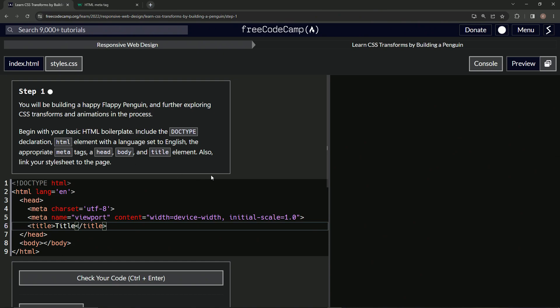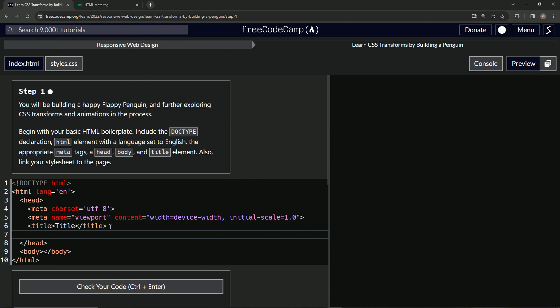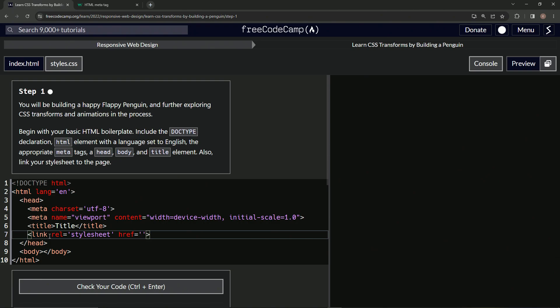Alright, and also we're gonna link the stylesheet to the page, so under this we'll do a link. We'll say link like this, it's a void element so it doesn't need a closure. And then in here we're gonna say rel equals stylesheet, and then we'll do the href is now styles.css, s-t-y-l-e-s dot css, so this thing right here.